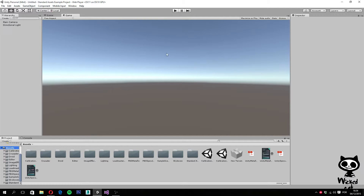For those of you who never heard of Mecanim, Mecanim is an animation and state machine tool incorporated in Unity. This tool can be used to animate humanoid characters, UI elements, doors, lights, and so on. The idea for the next couple of videos is to add several animations to a character using Mecanim.